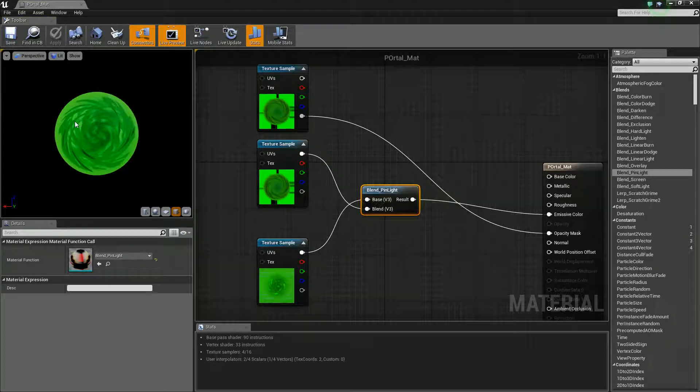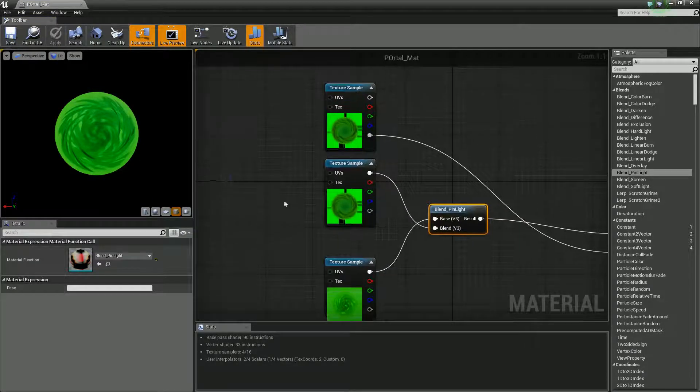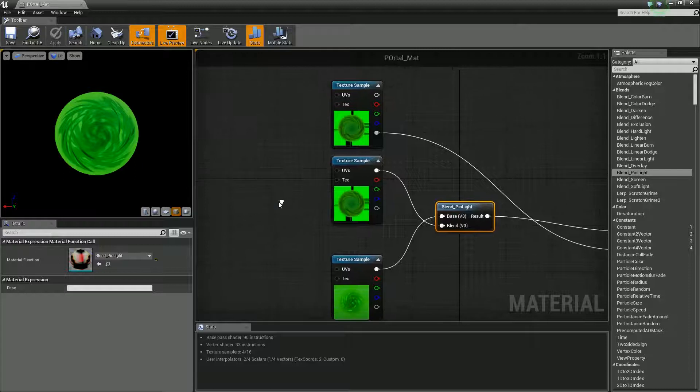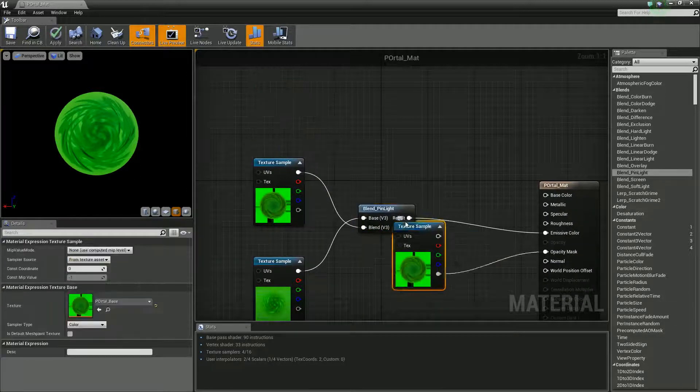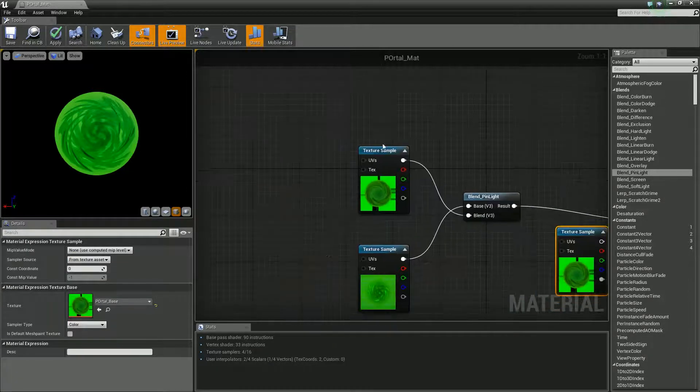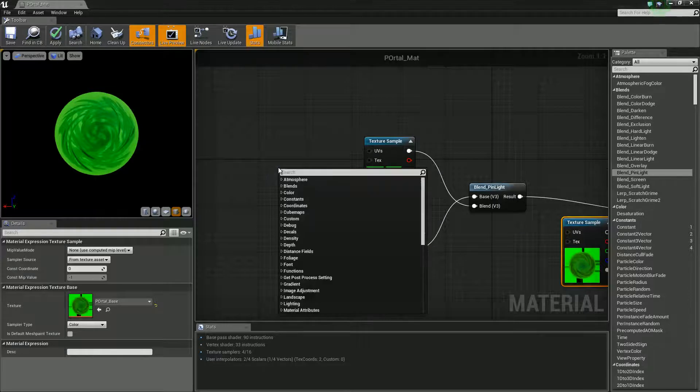So we're just taking our two textures and plug those into our emissive. Let's give that a second to render. Awesome, and now you can see we have this mix. So let's build on this a little bit more.